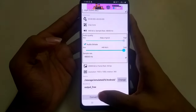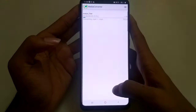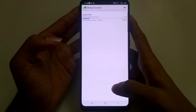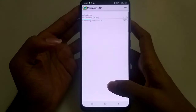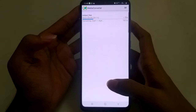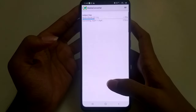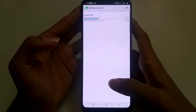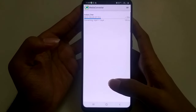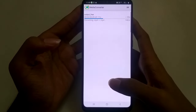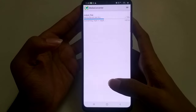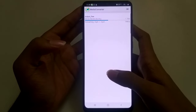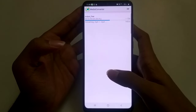Select Convert. Now your video has started converting to 1080p HD content. The converting time depends on the length of your video.